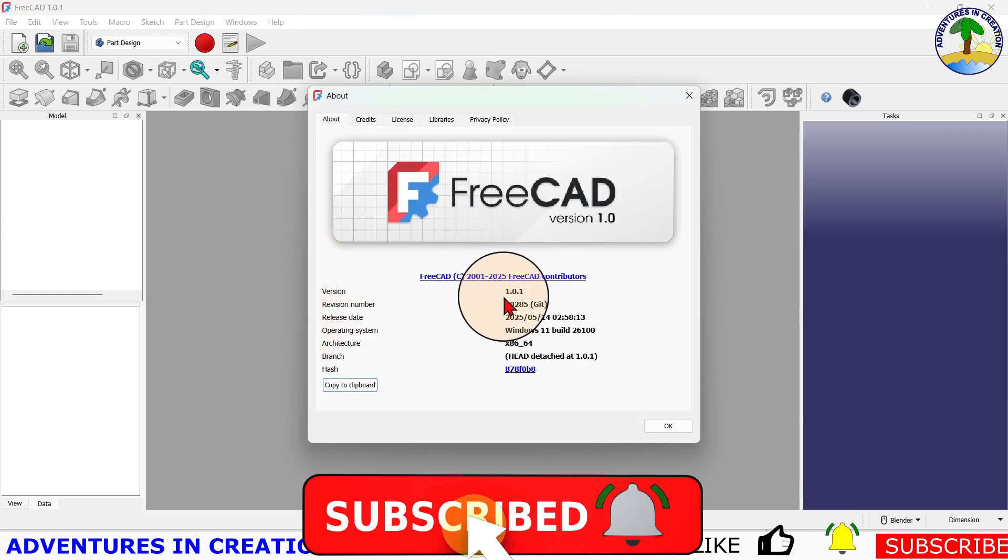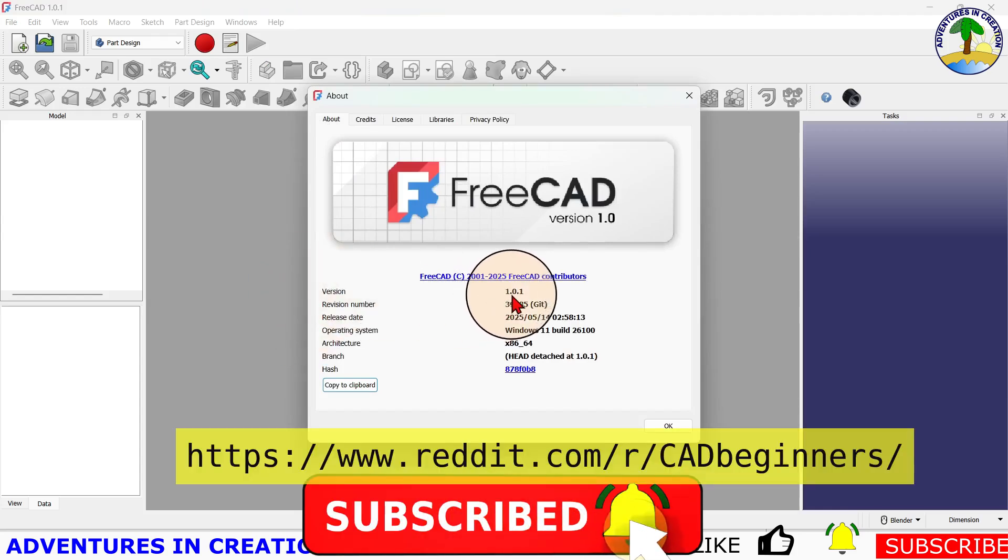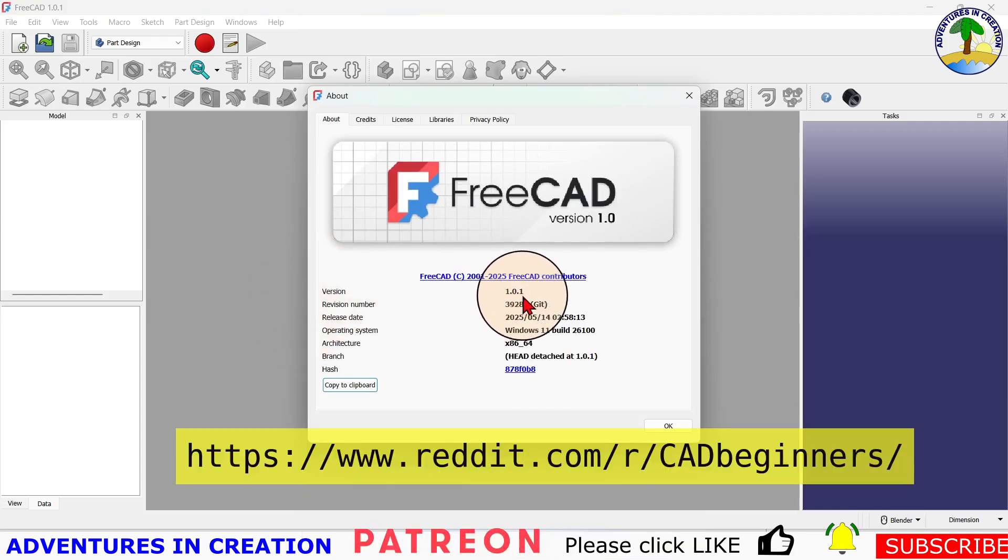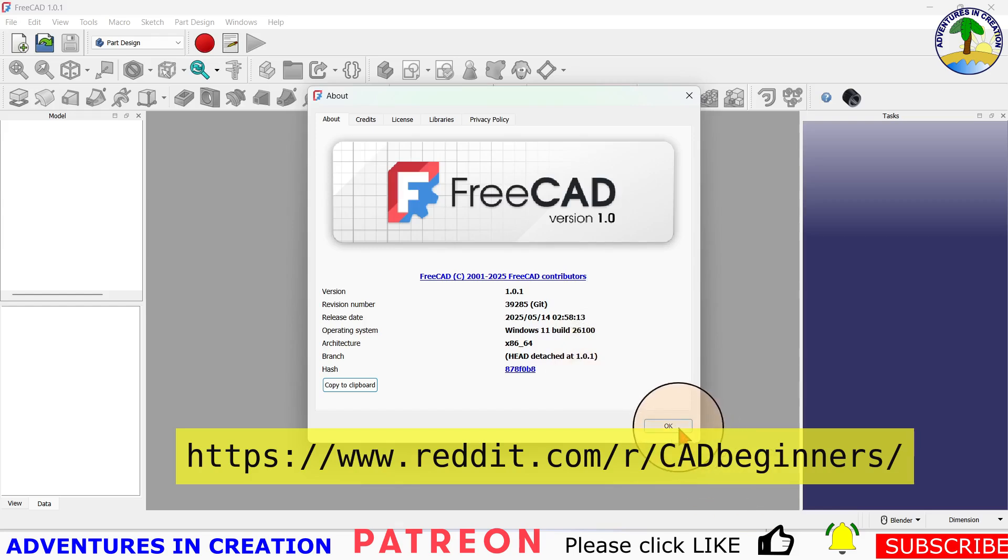First things first, let me tell you what version of FreeCAD I'm using. As you can see, it's version 1.0.1, which as far as I know is the latest released download version.